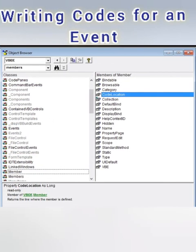Now how to write codes for an event. Number one, double click on control to open the code window. And in that window, write the statements in between the pre-written lines of codes.